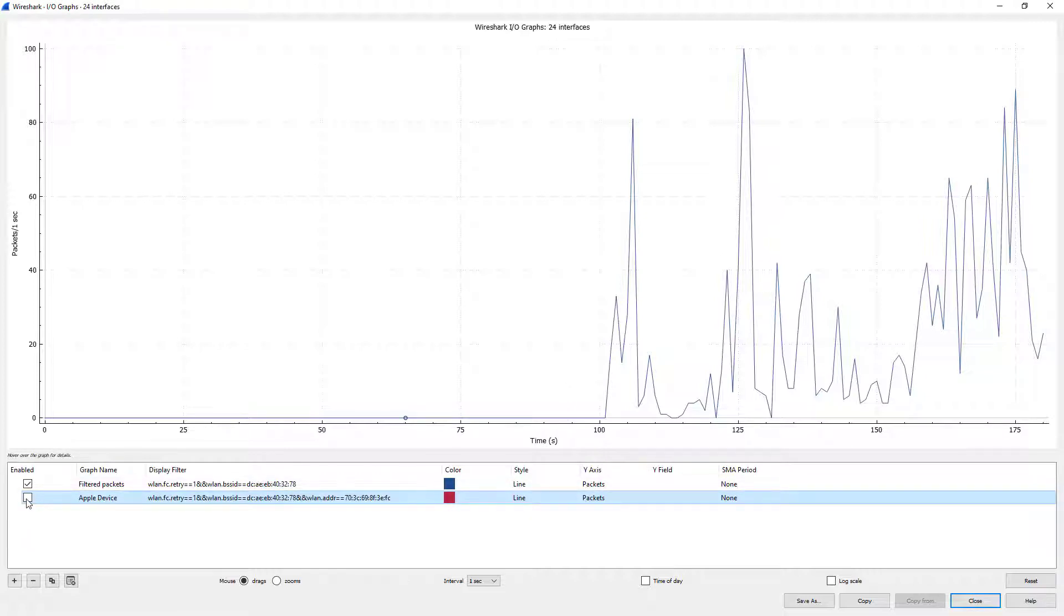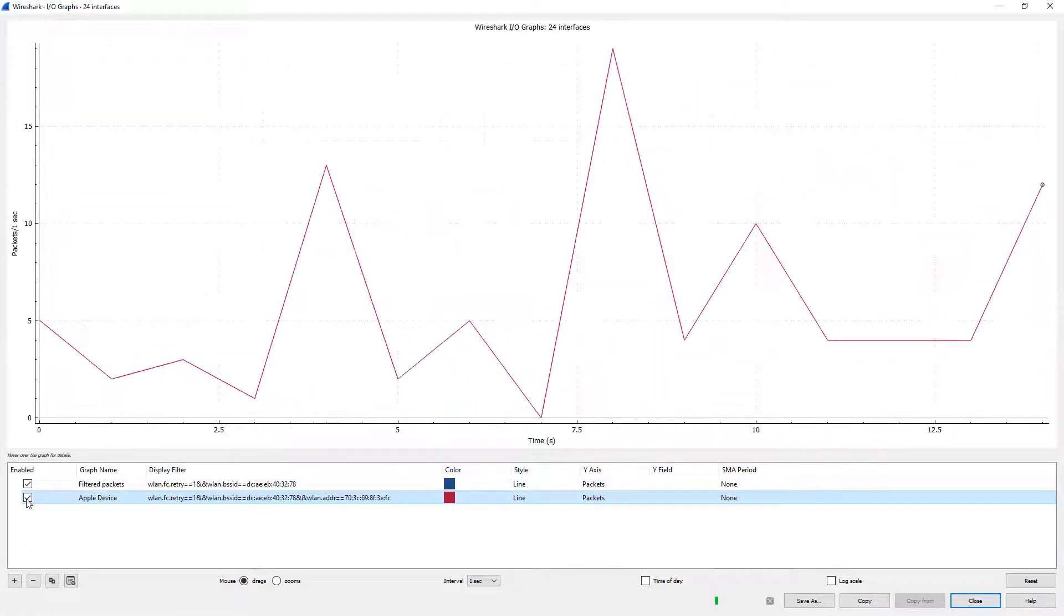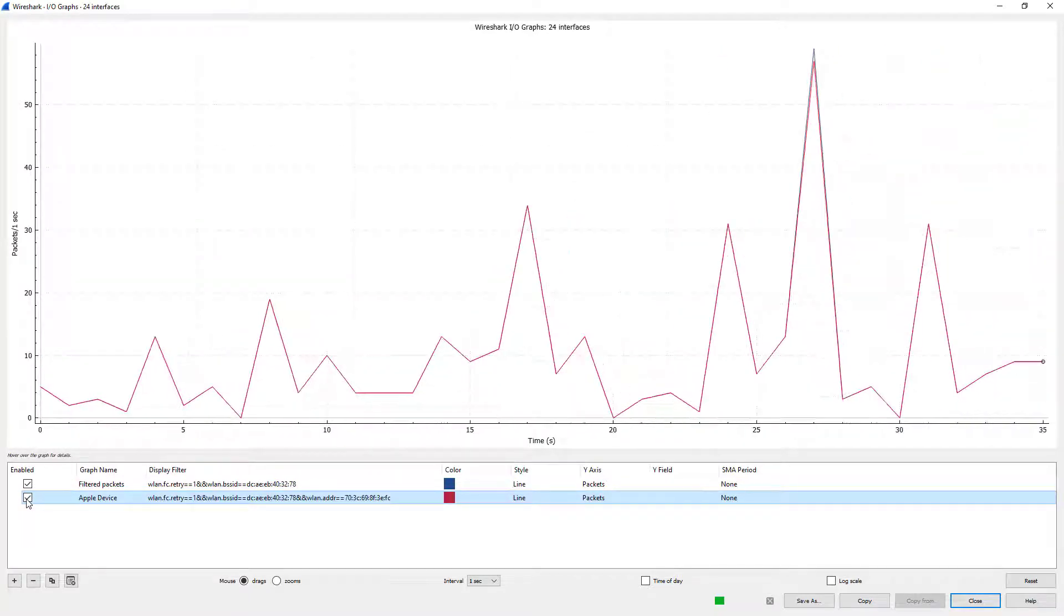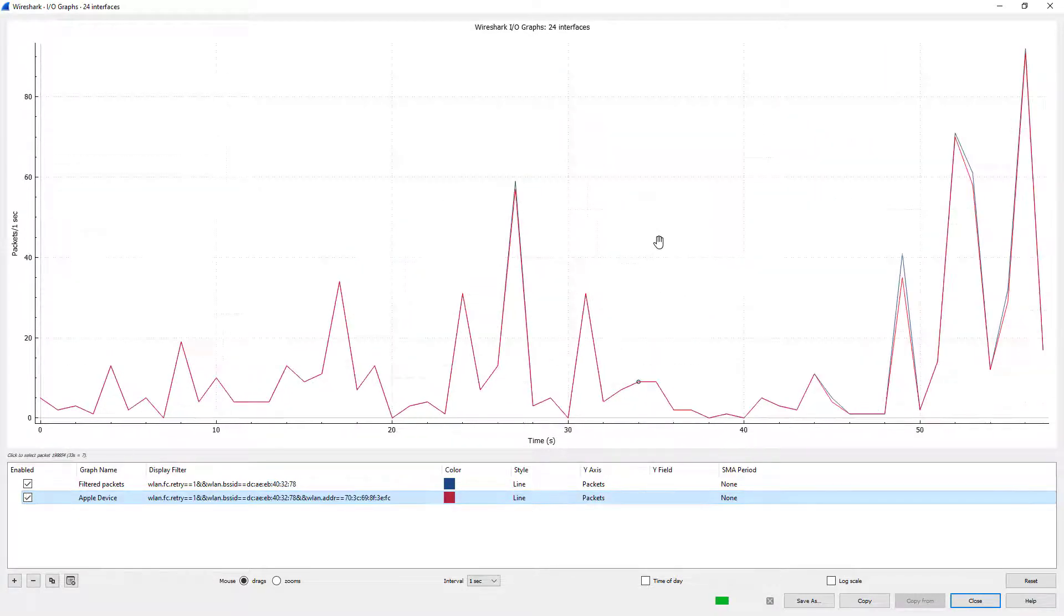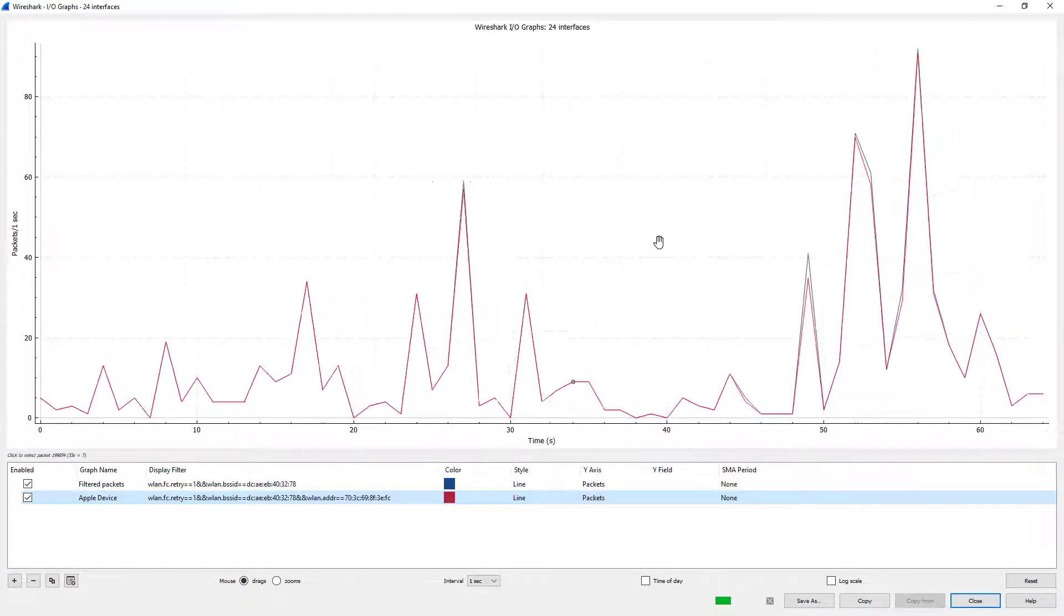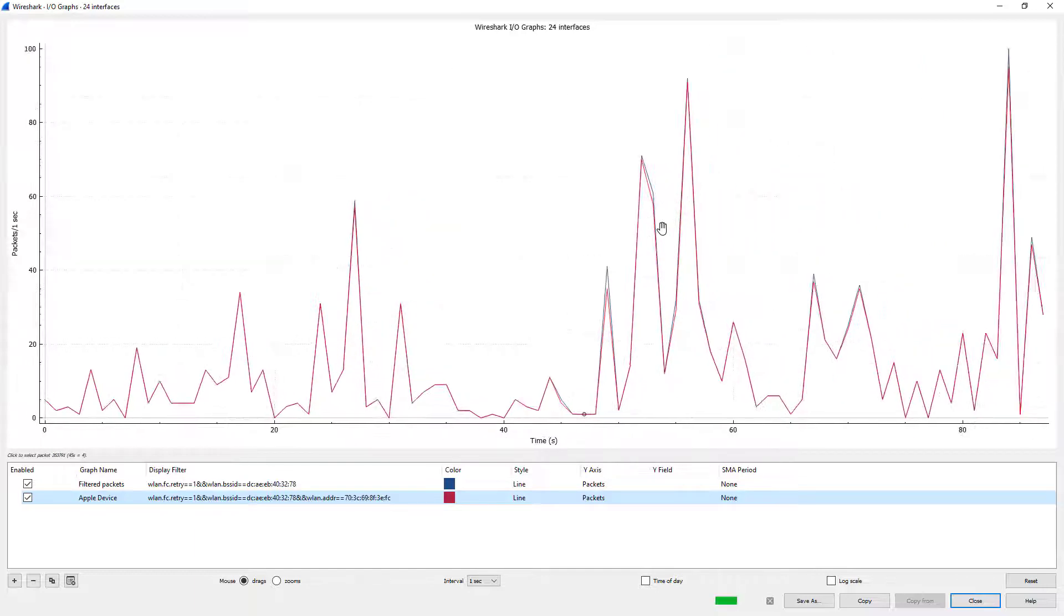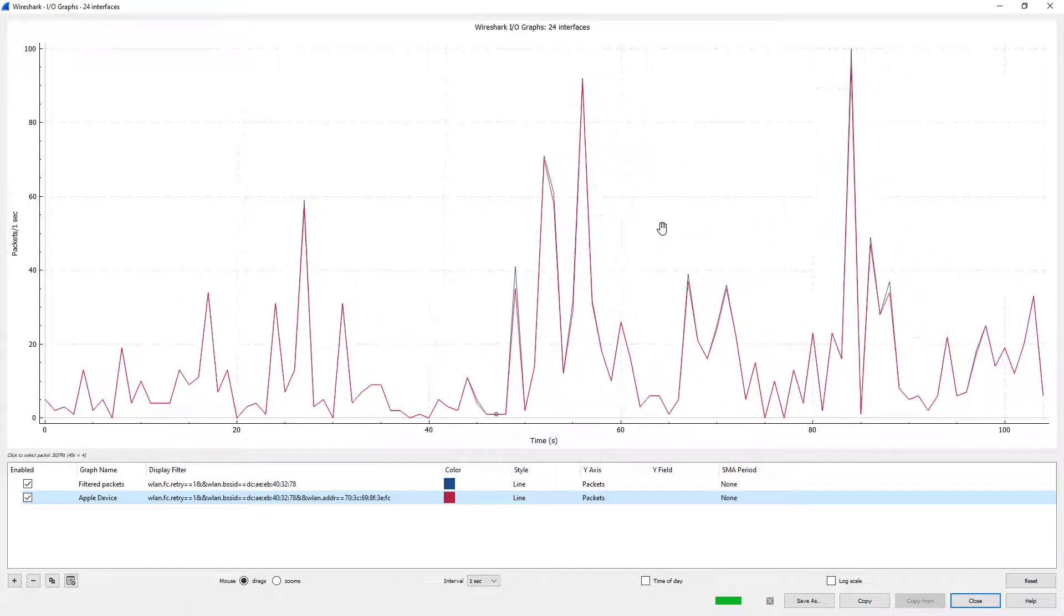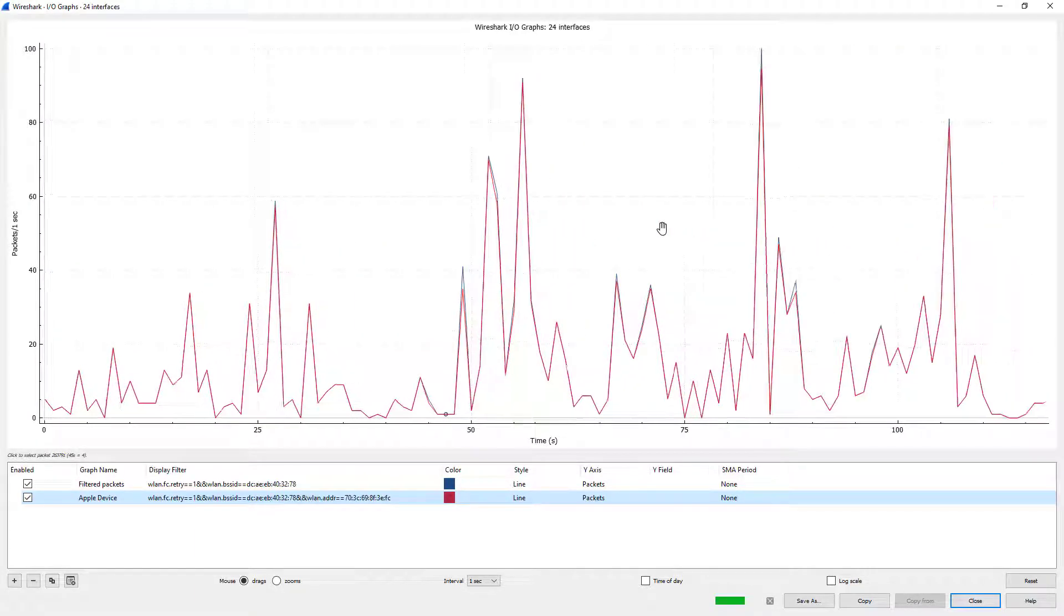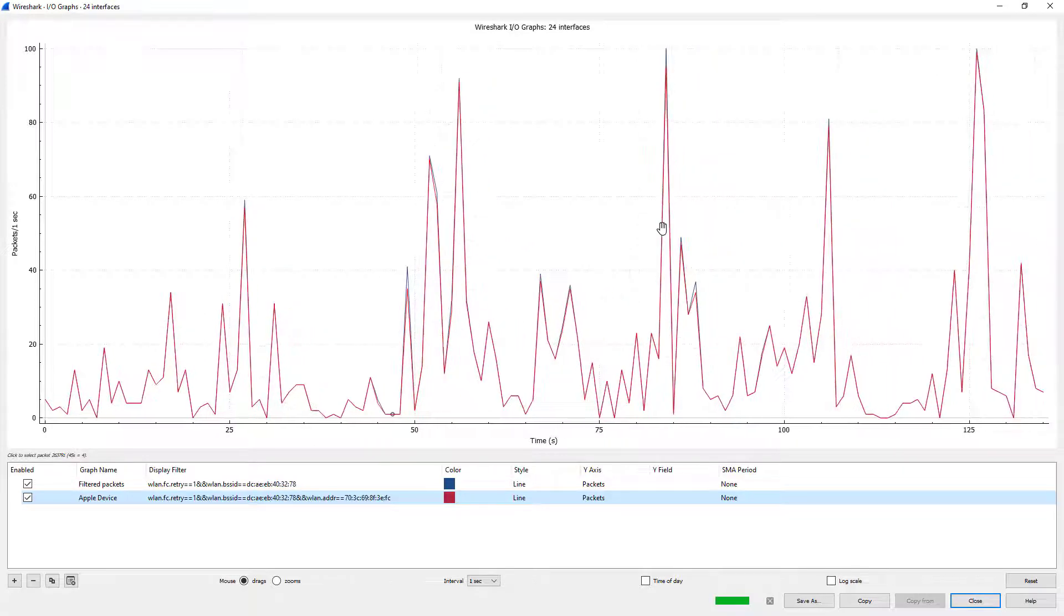I'm going to make it a different color. Let's say red - red sounds good. Right. So let's go ahead and enable that and see how much of what we were seeing in the overall packet retry count looks like in comparison with what just this particular device is doing.